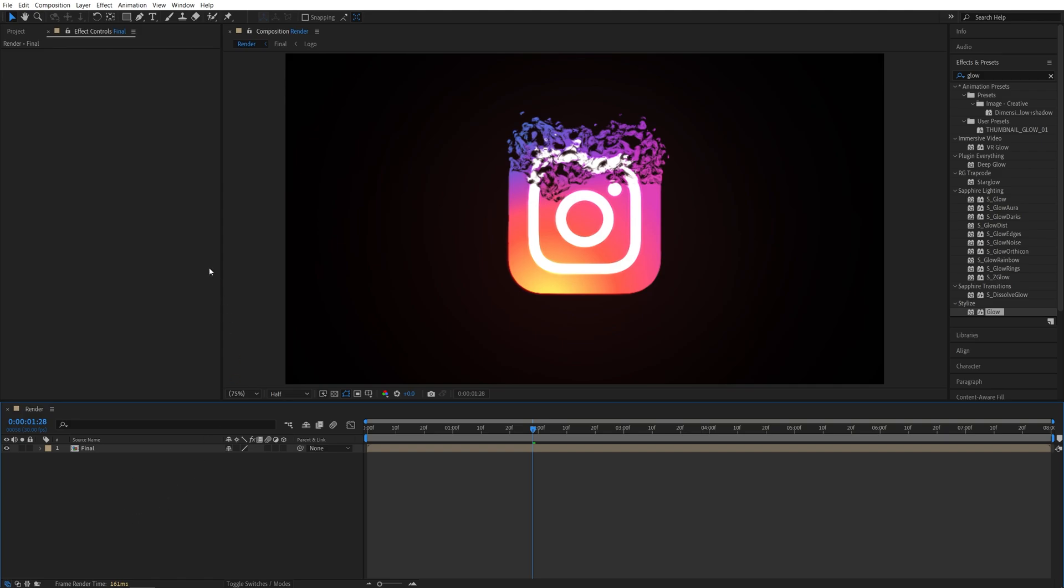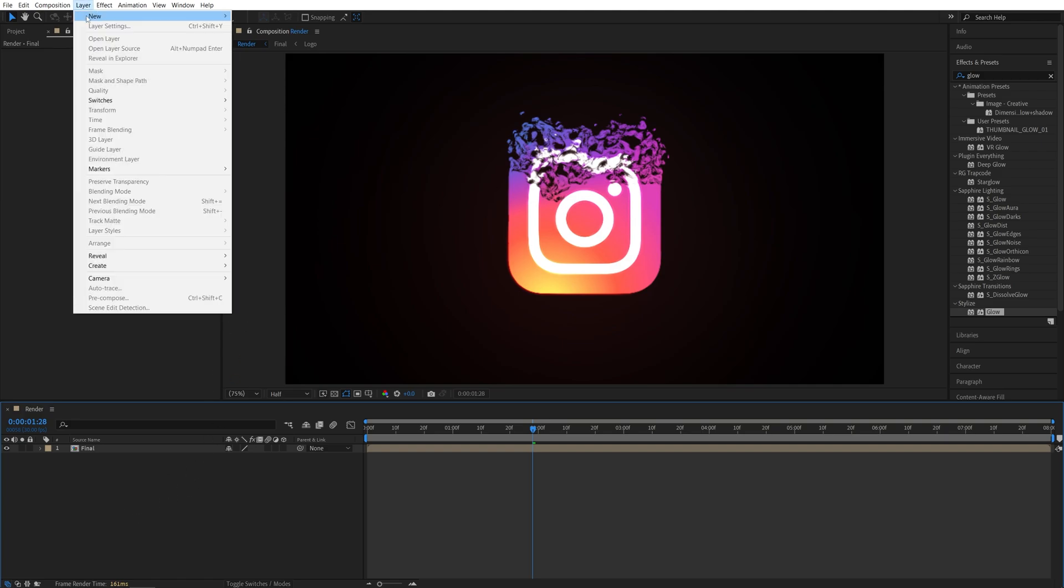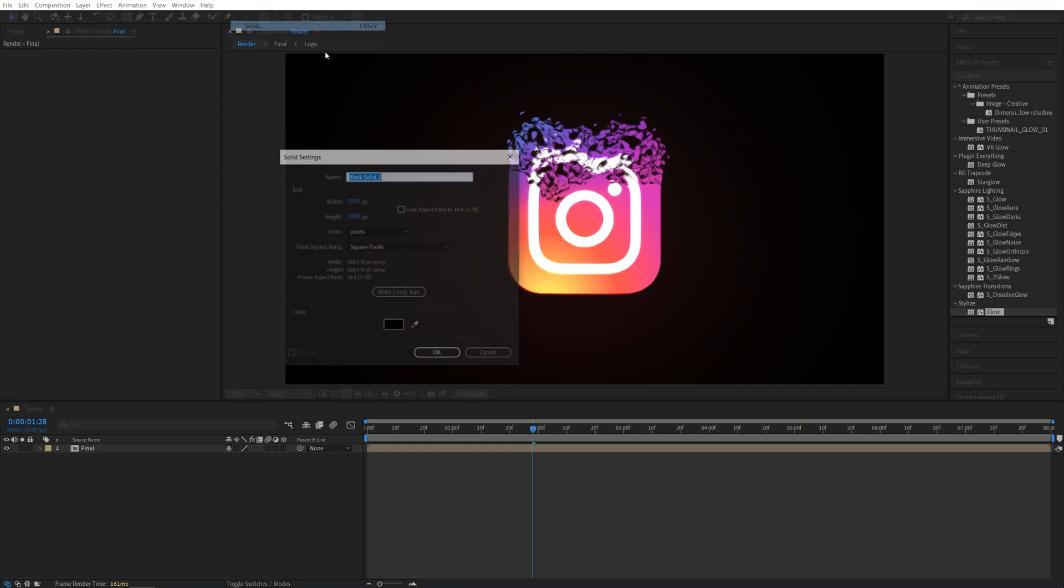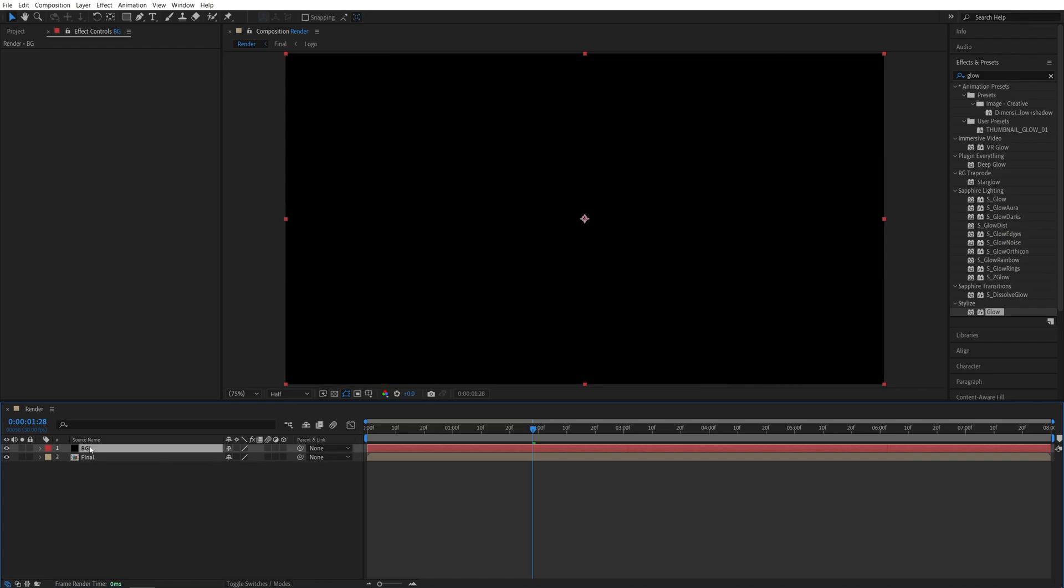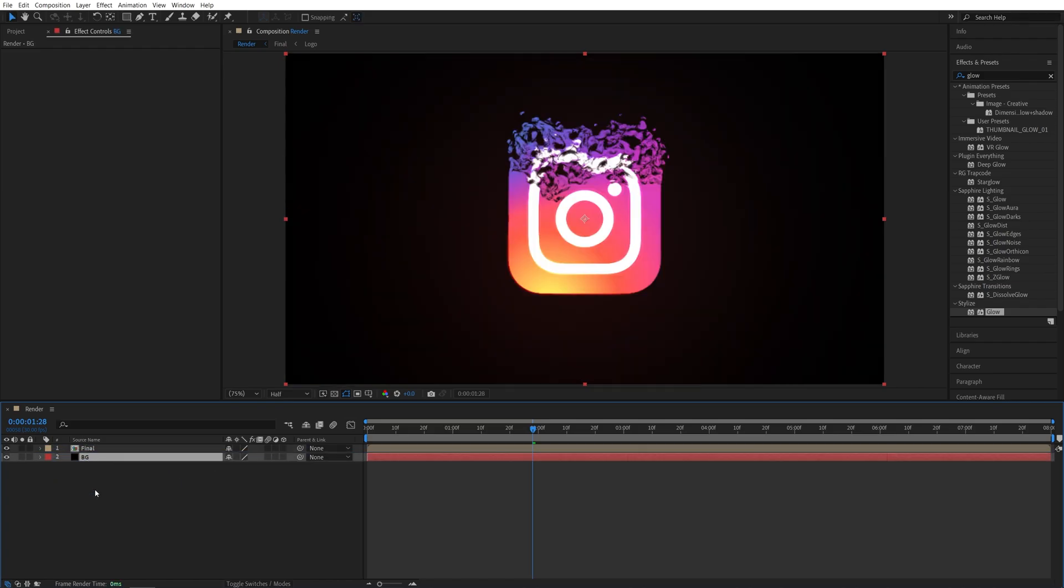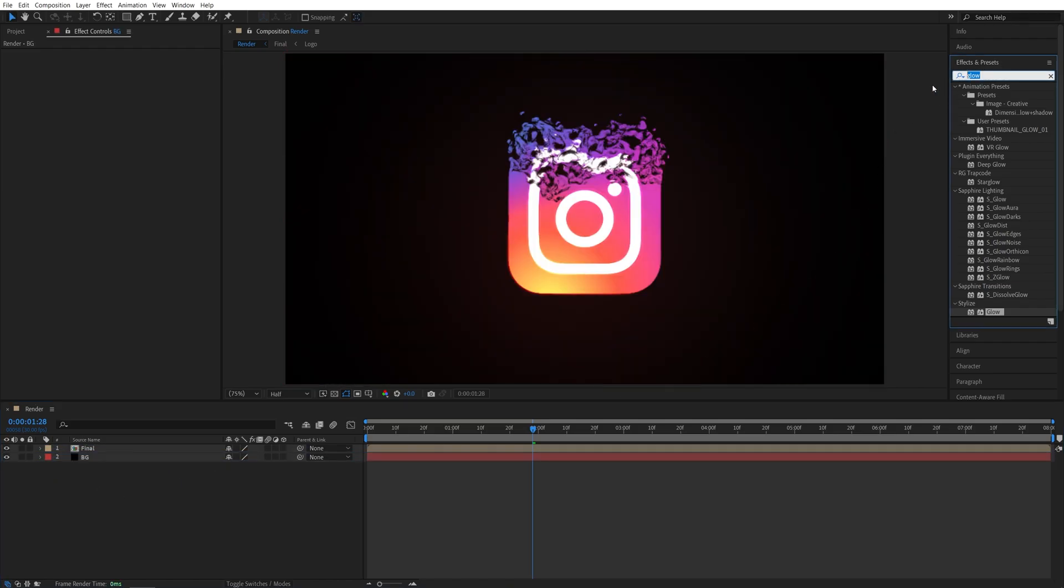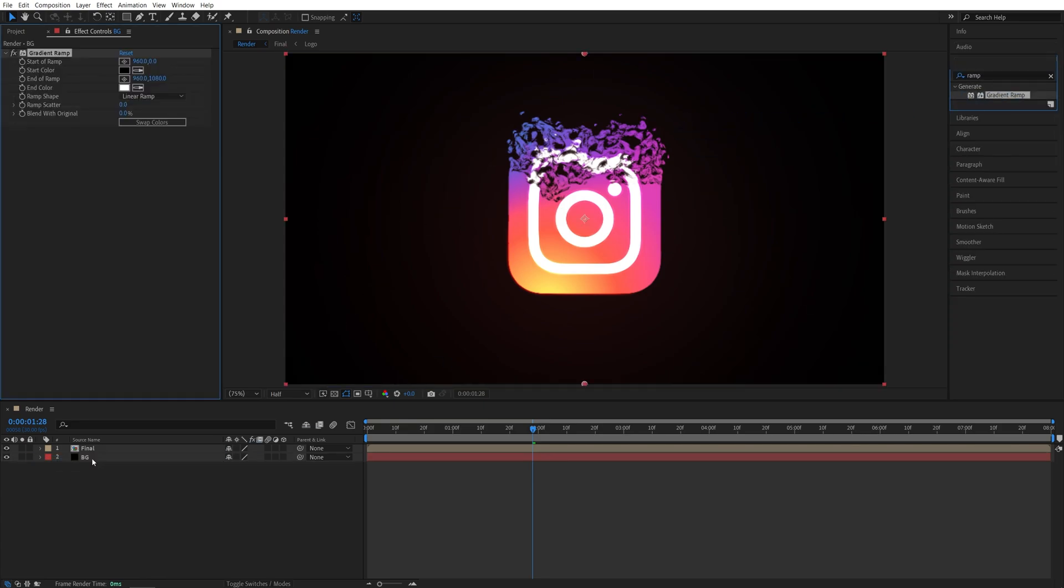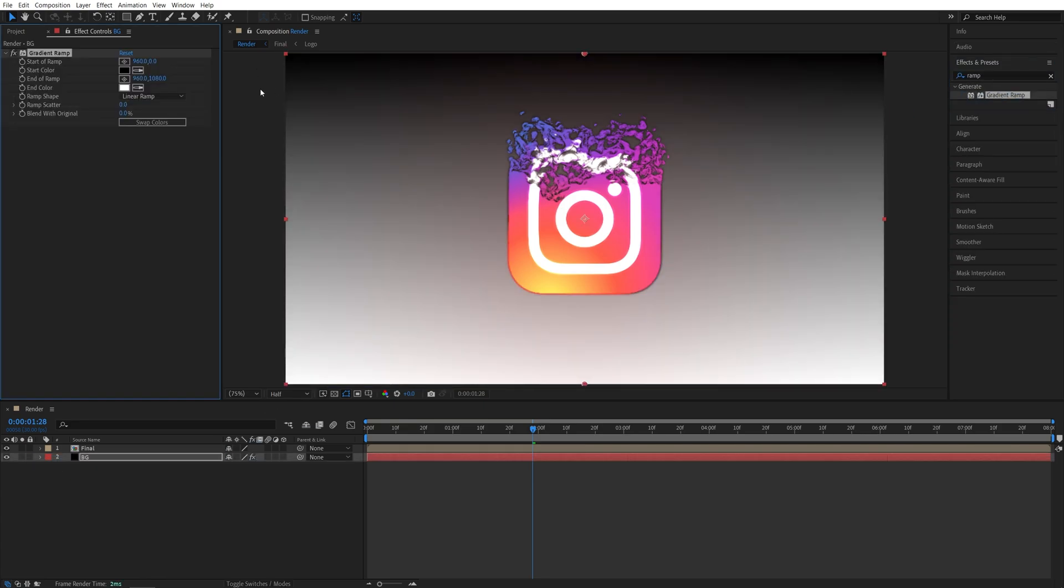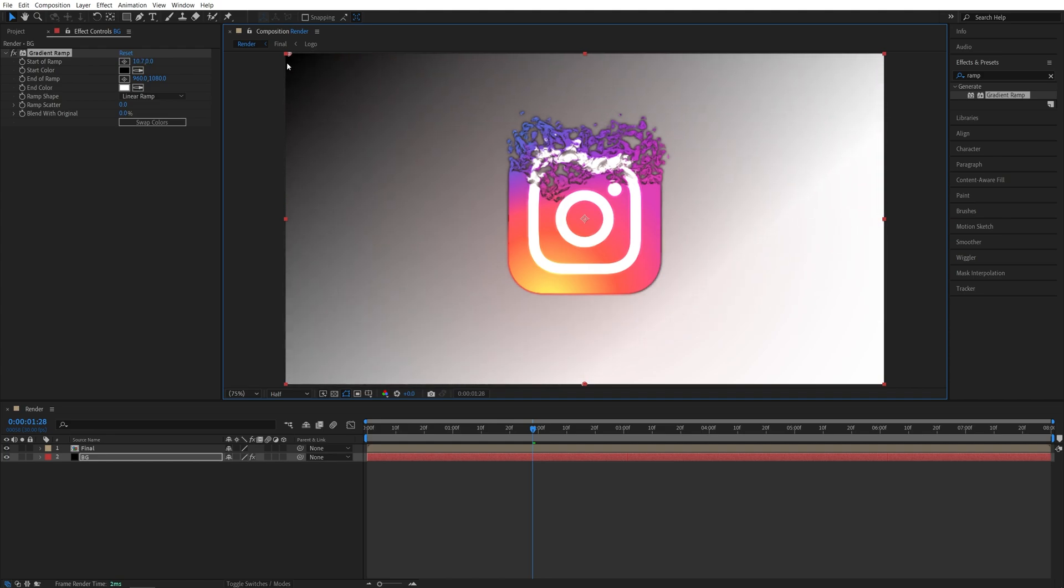And then here you're going to add in a solid layer for the background. So Layer New Solid. Name this one BG and place it below the logo. Then in Effects and Presets, I'm going to search for Ramp. Add the Gradient Ramp to the solid layer. And I'm going to move the start and end of Ramp to the corners of the composition like this.